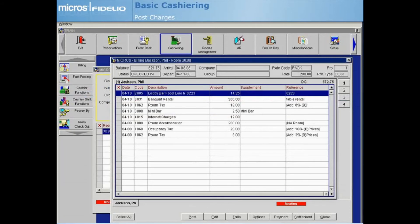Based on the tax setup for your property, such as with room revenue, additional tax postings may be automatically generated and displayed in the billing screen along with the original posting charge.